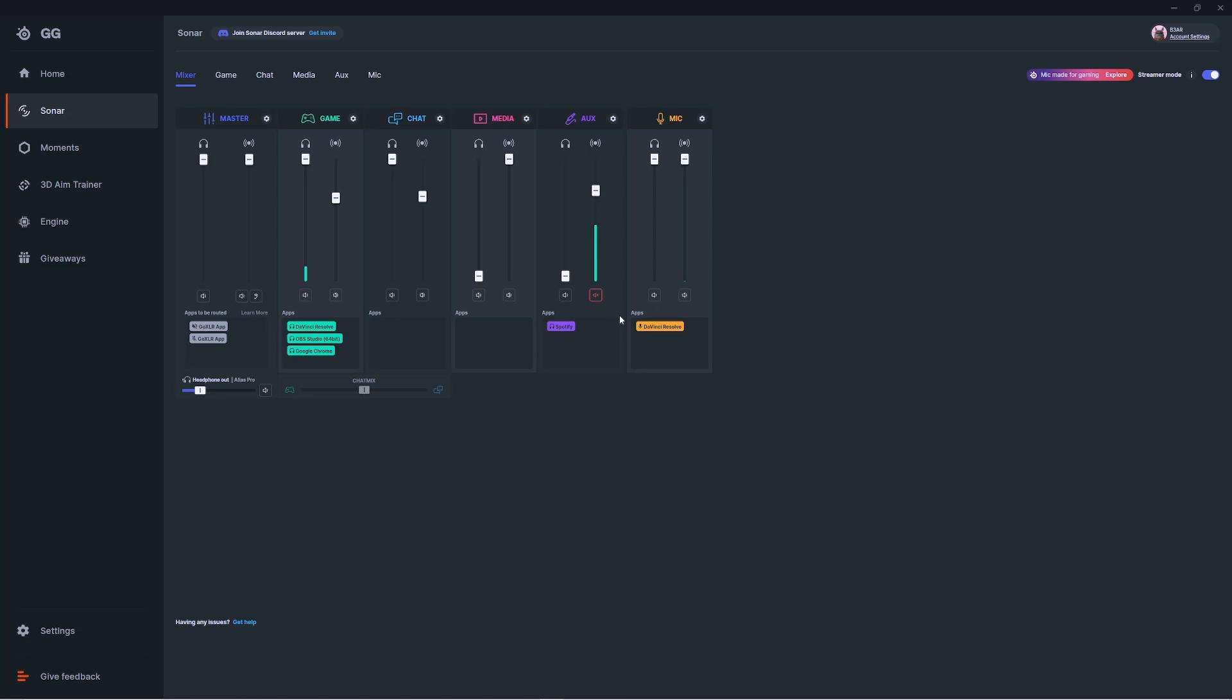We hope everyone enjoys Sonar for streamers. If you have additional questions, feel free to check out our tech blog on our website - it's going to have tips and tricks for all your SteelSeries products. Have a great day, and for glory!